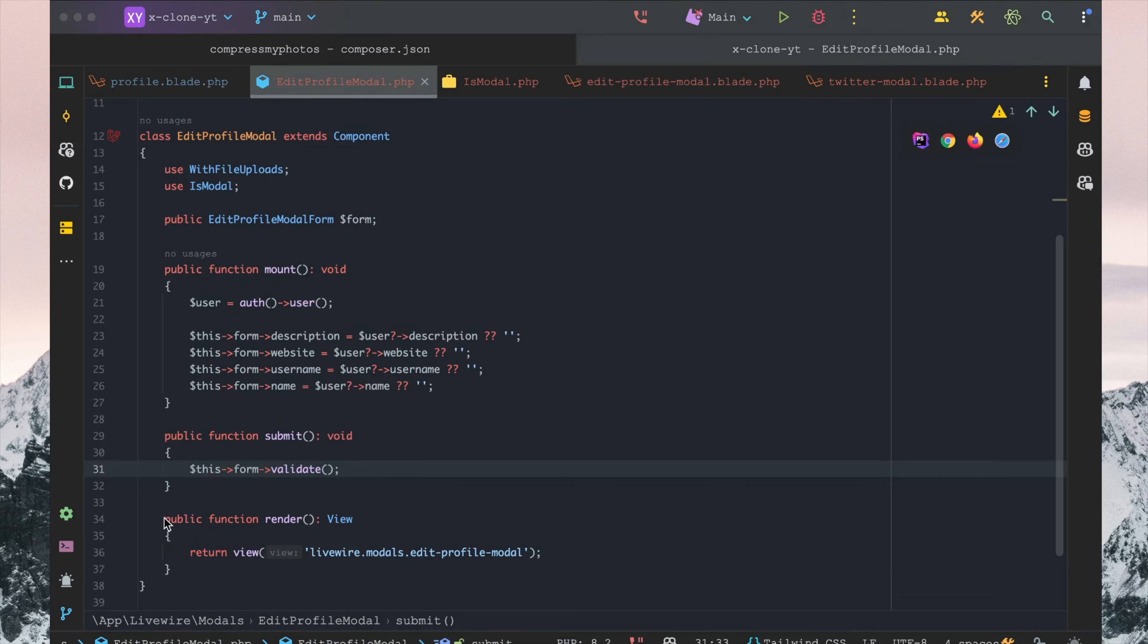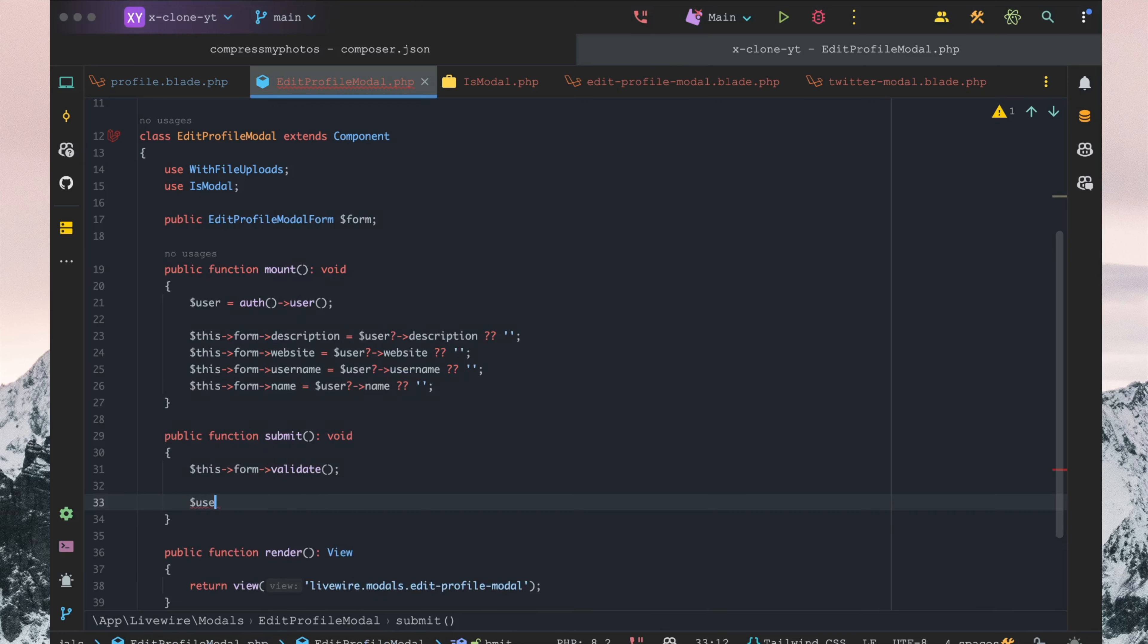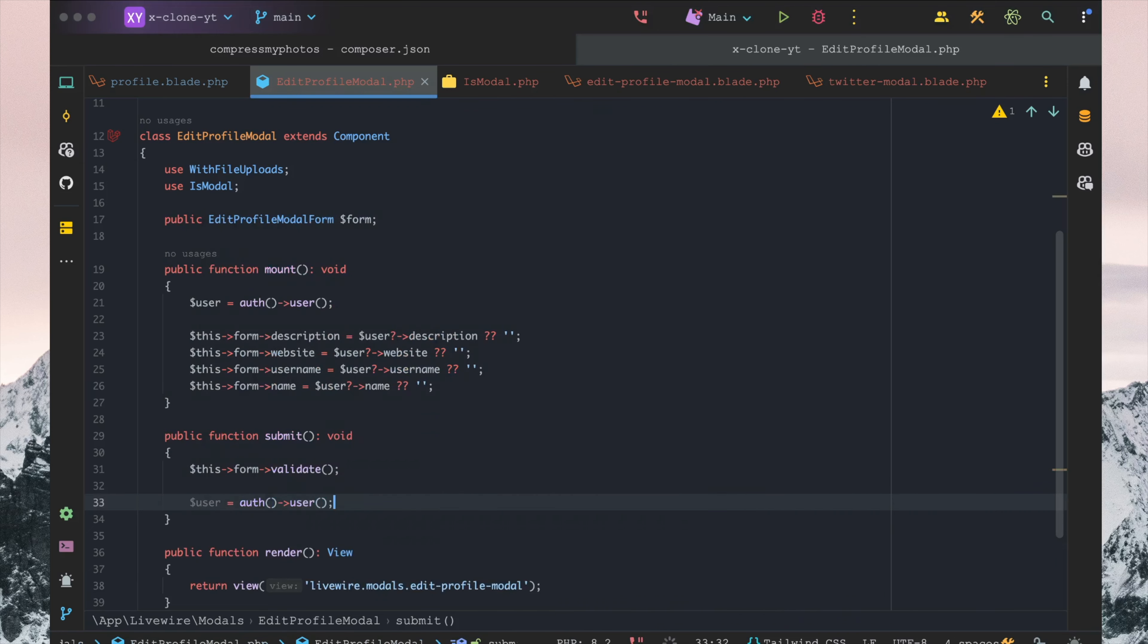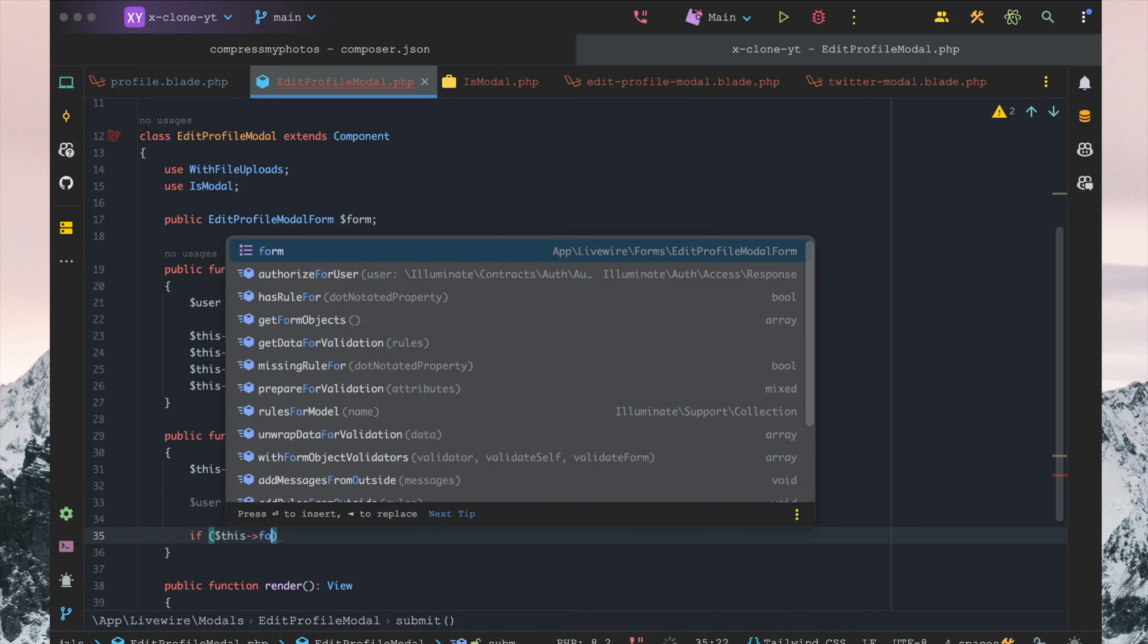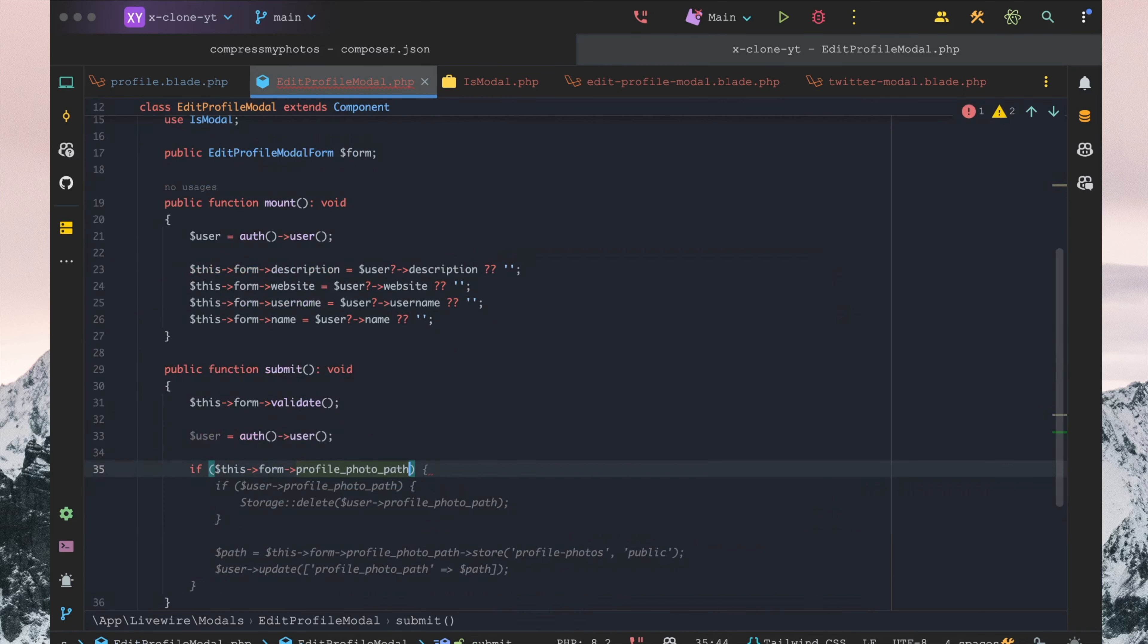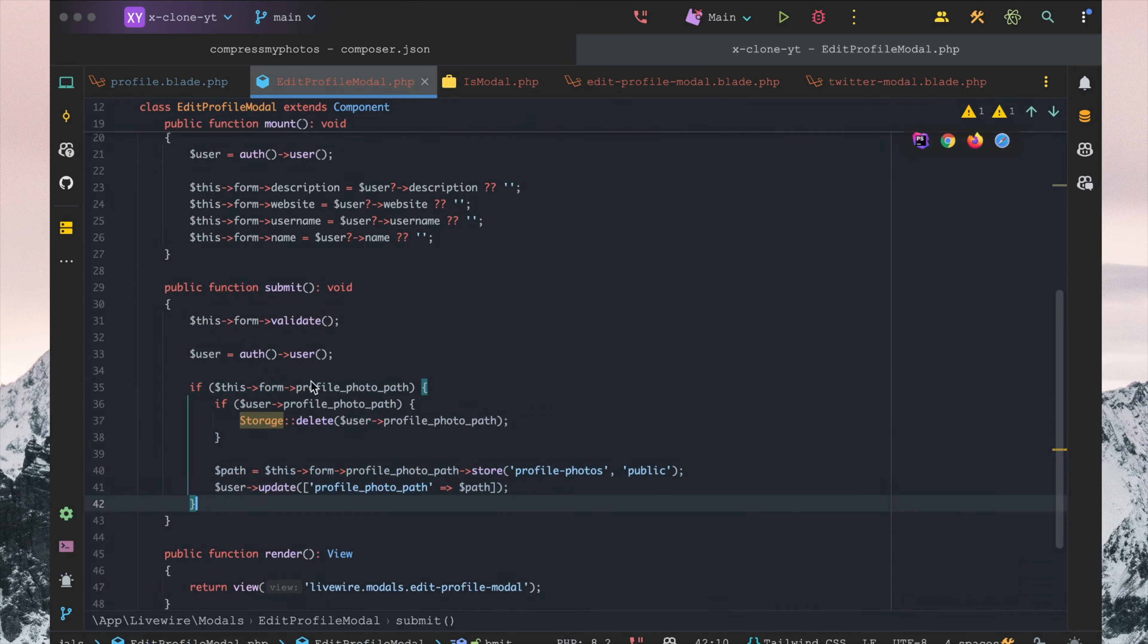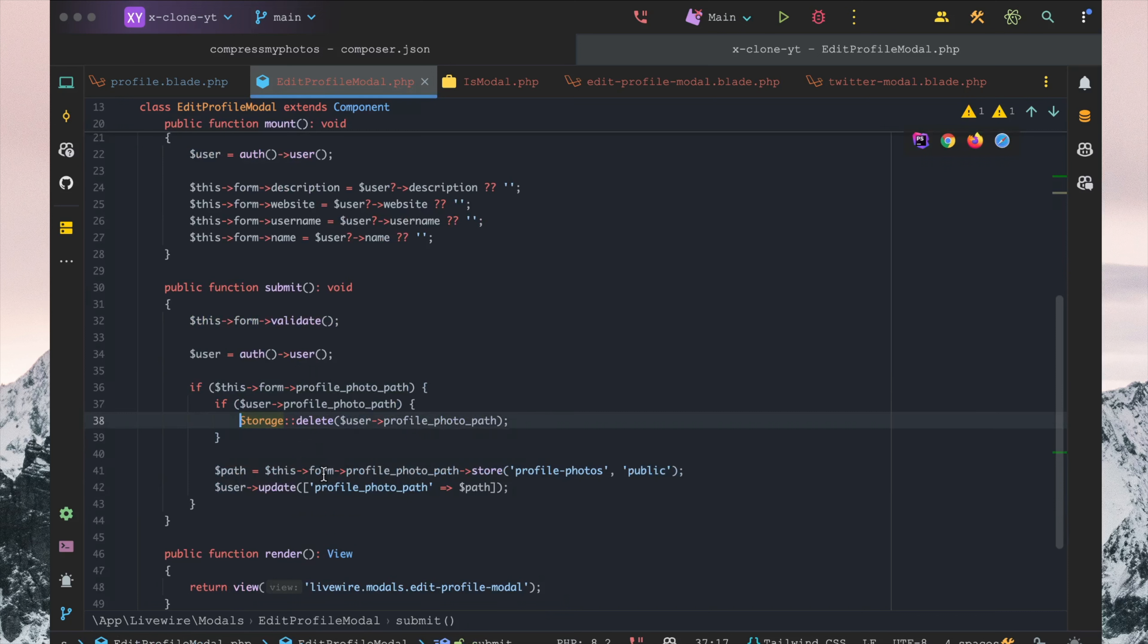We want to, for simplicity, set user to all user. And we want to say if this.form profile_photo_path, in that case we want to go ahead and say storage.delete the profile_photo_path if it already exists.